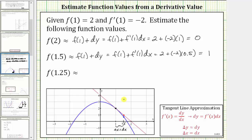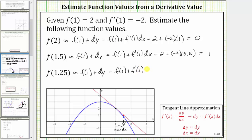Now let's approximate f of 1.25, which is approximately equal to the function value at x equals one plus the change of y along the tangent line. This equals f of one plus f prime of one times differential x. For differential x: we begin at x equals one and move to x equals 1.25. We're increasing x by 0.25 units, so differential x equals 0.25.